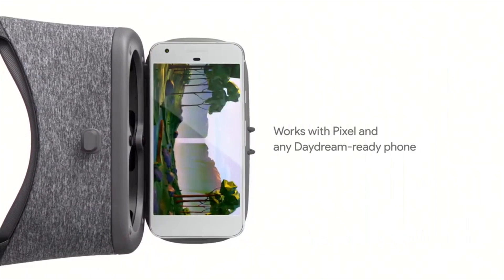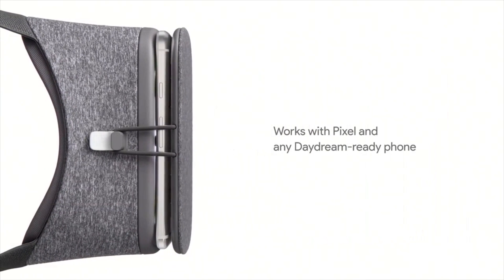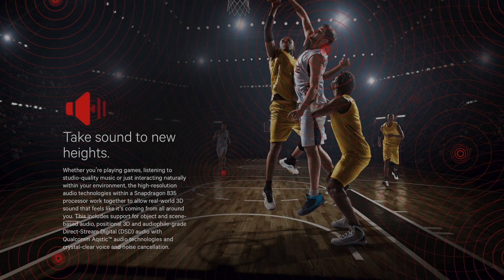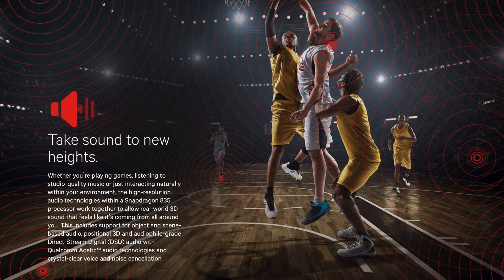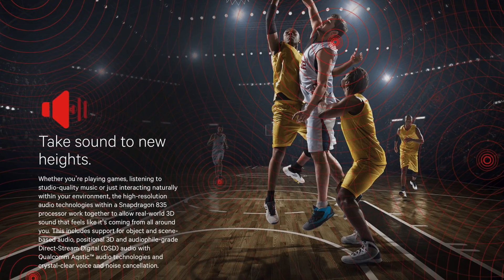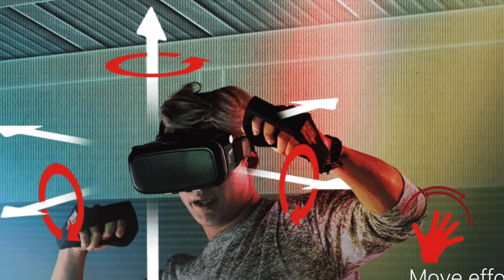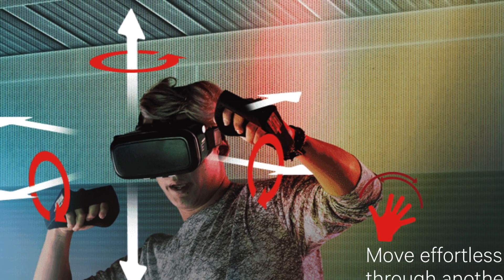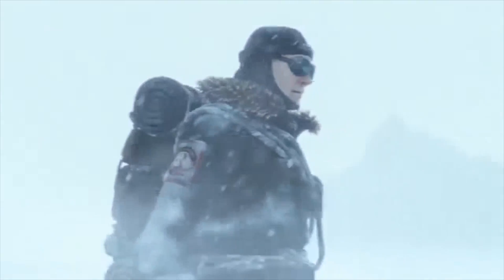And to help make this experience better, the 835 will support object and scene-based 3D audio and allow for 6 degrees of freedom for improved head tracking. This is very much comparable to what you'll find in expensive VR experiences like the Oculus Rift.